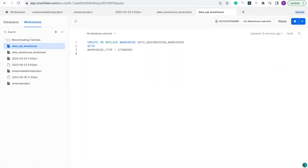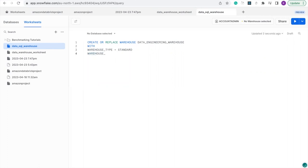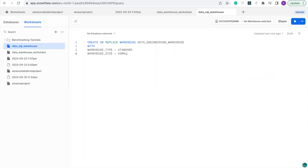And let's choose the warehouse size. This is very important to determine the amount of credits you're going to use in each warehouse. It depends on the size of the data you'll be ingesting. So for this project, you're going to use extra small, which is one credit per hour.